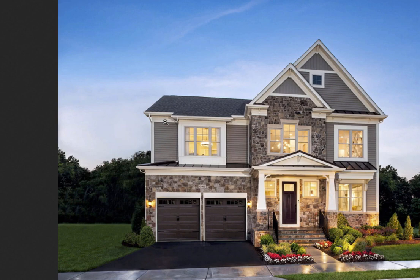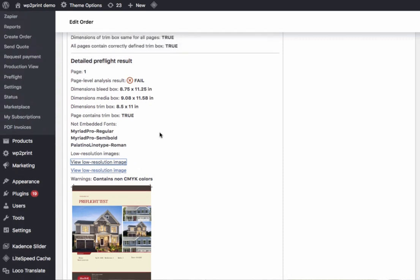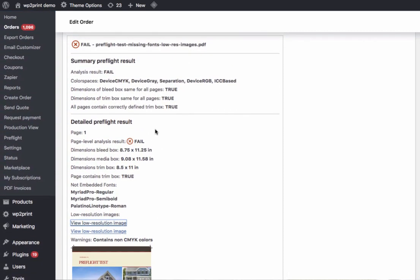Here our preflight system has detected two types of issues in this PDF, but most importantly, you will know that this particular PDF should not be printed until the serious problems have been fixed.